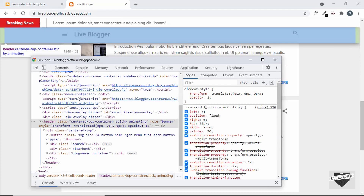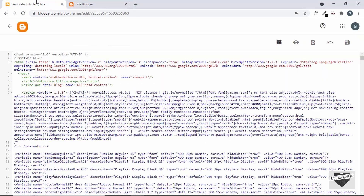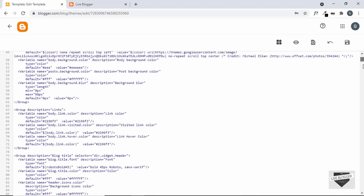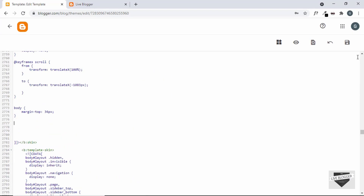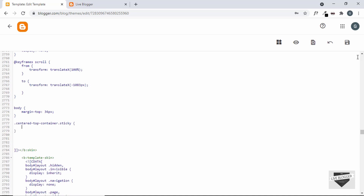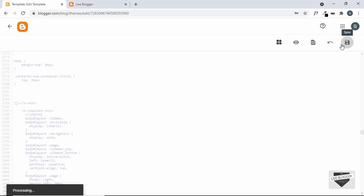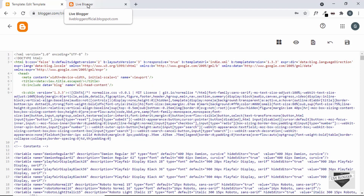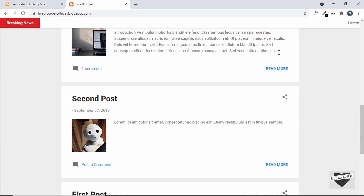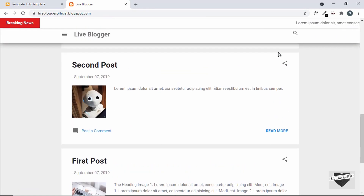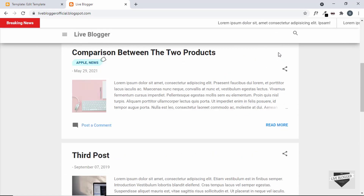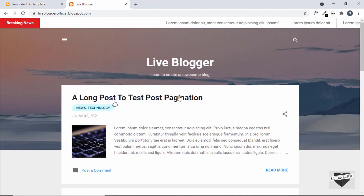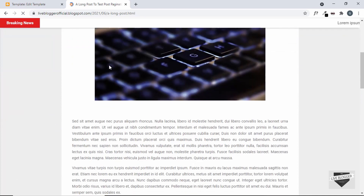Let's copy the selector 'center-top-container-sticky' from here and paste it into our theme code. Scrolling down, I'll paste the selector and add a top value of 36 pixels. Save it, refresh the page, scroll up — now we can see the header is in the correct position. Going into a post, everything looks all right and we don't have any problems.